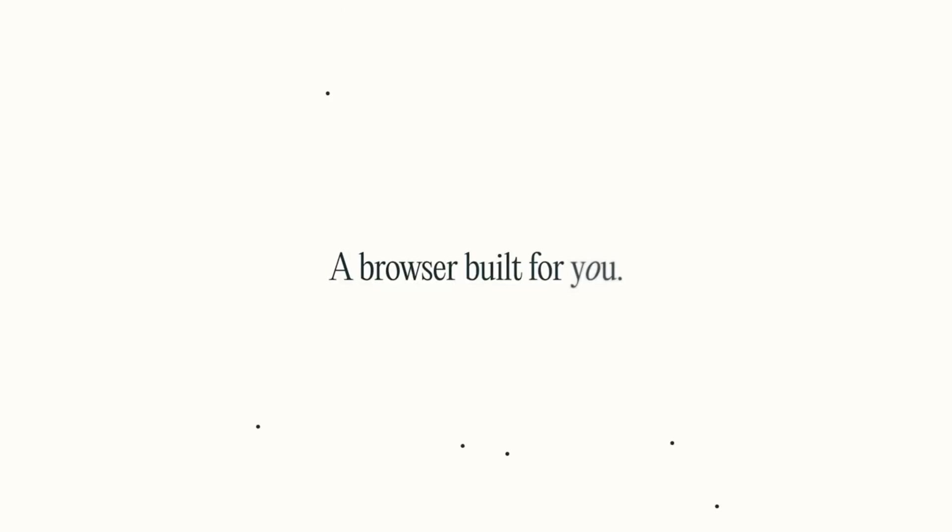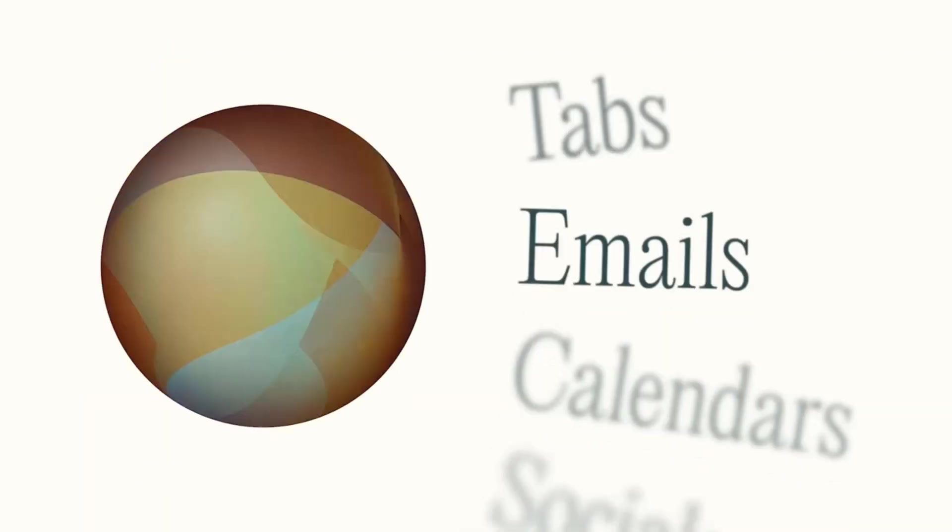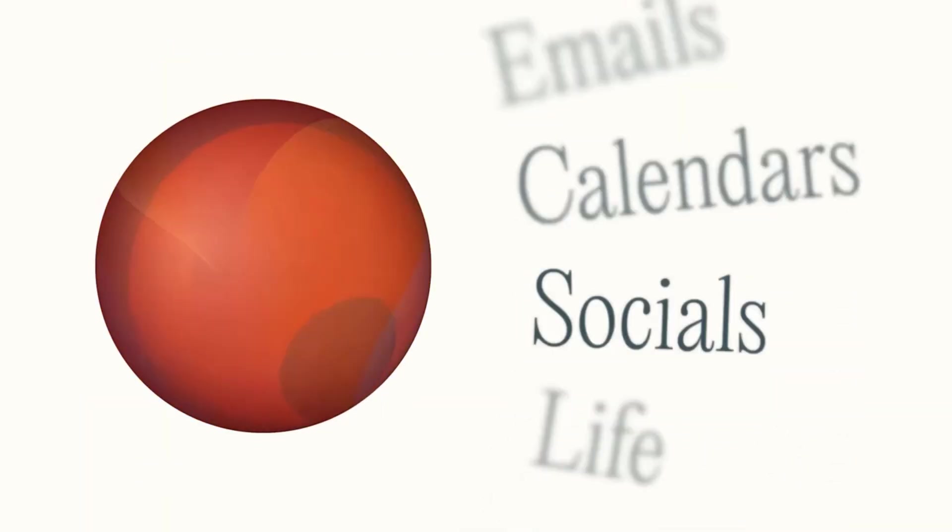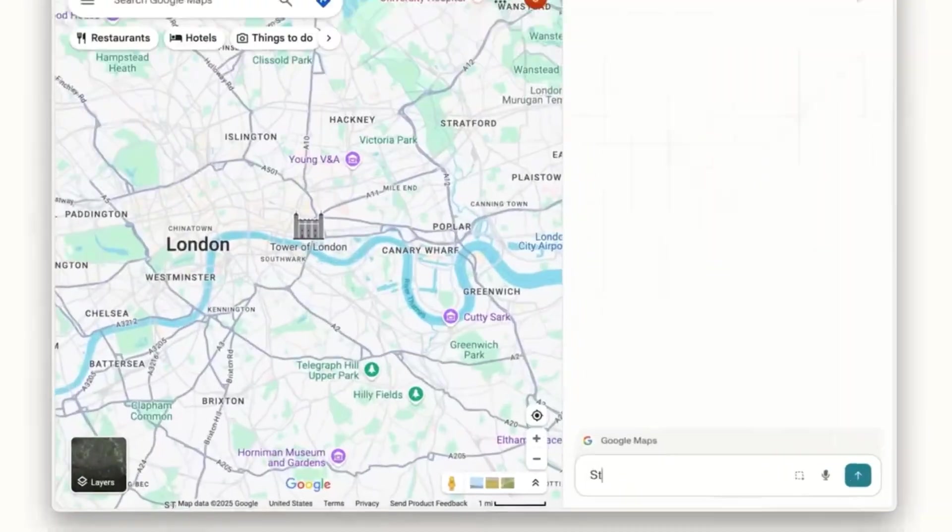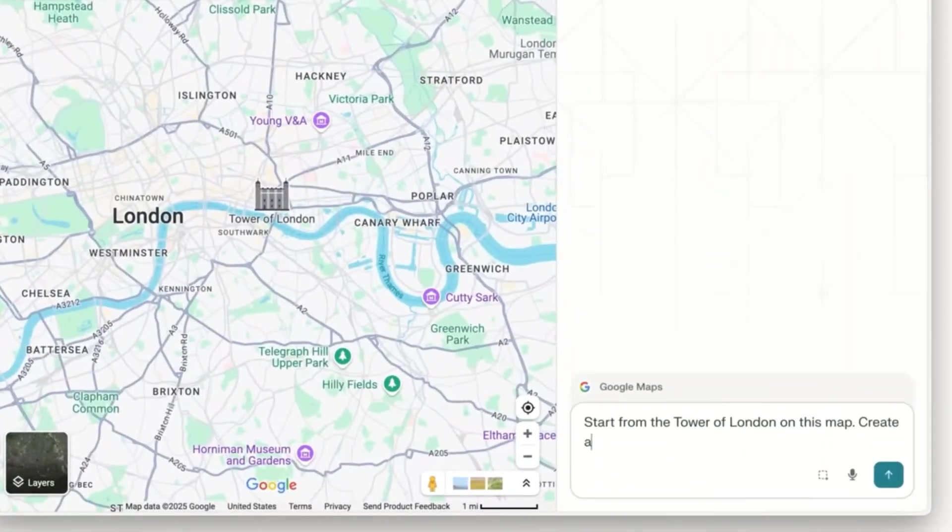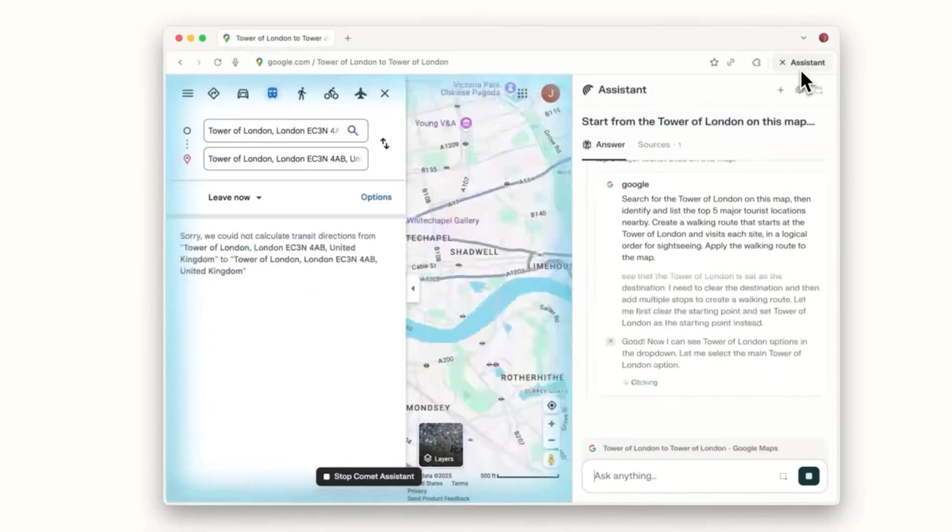Perplexity's new Comet browser is really showing us what comes next. The mindset shift is moving away from searching for results to a place where we are describing it and AI is delivering the answers and outcomes for us.